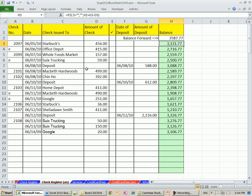In this video, we want to see how to create a checkbook register like this one here. The main thing we're going to do is see how to calculate a column with a formula that will automatically calculate the balance. And here's the goal.